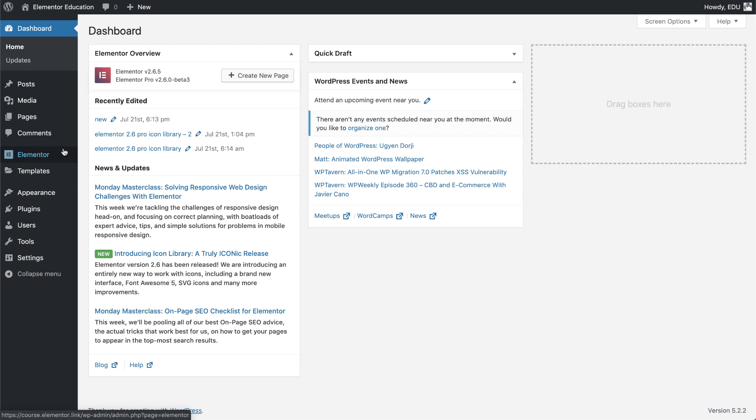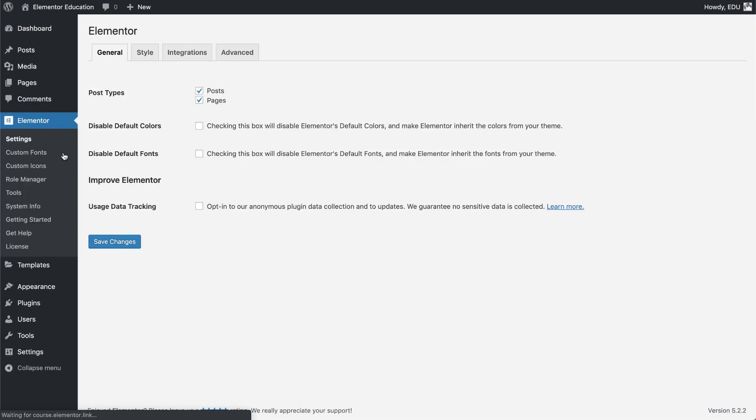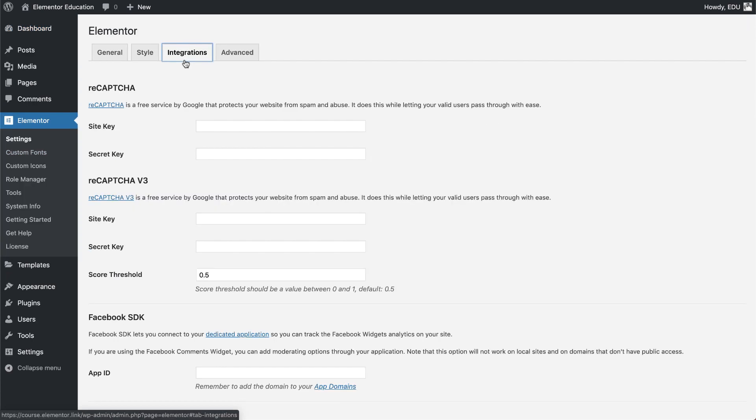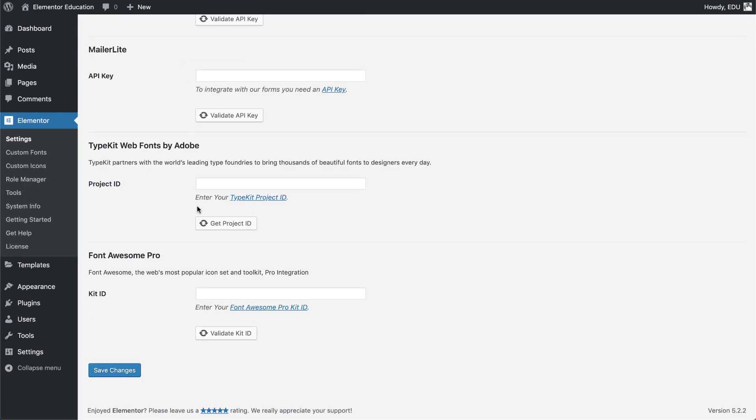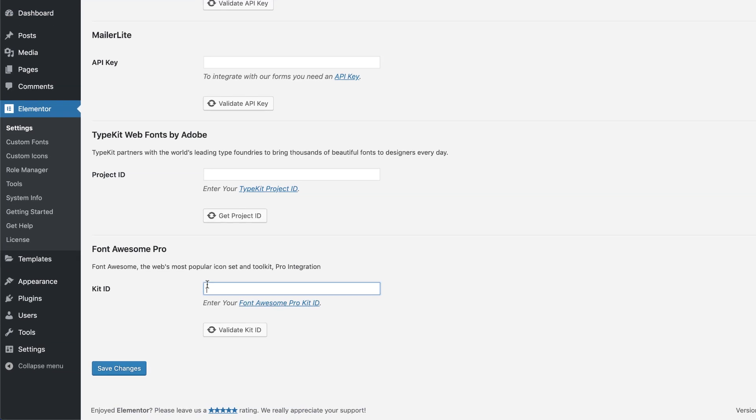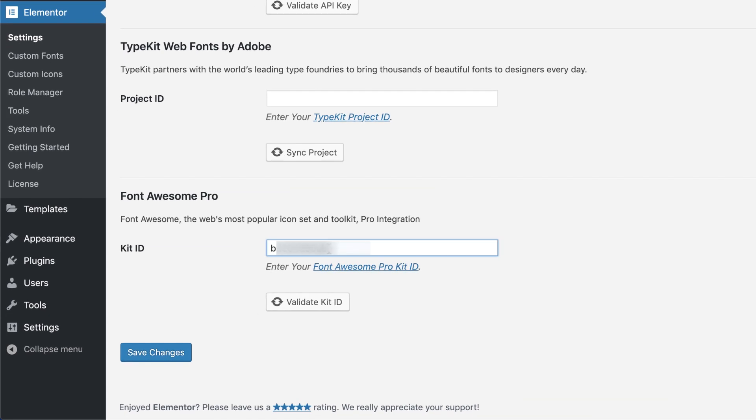To start working with Font Awesome 5 Pro, grab your kit ID and paste it in Elementor's integration area. It will instantly give you access to all these remarkable icons.